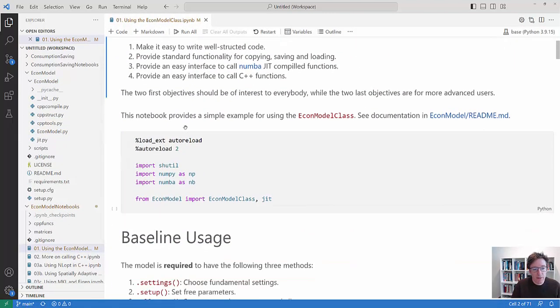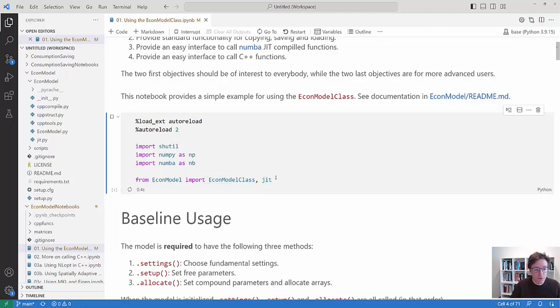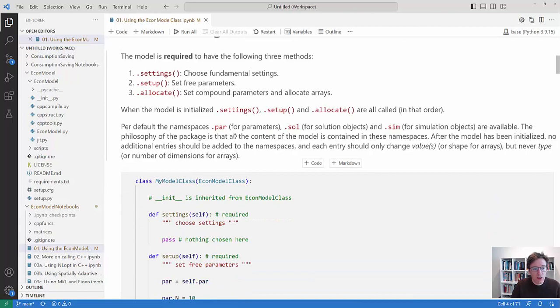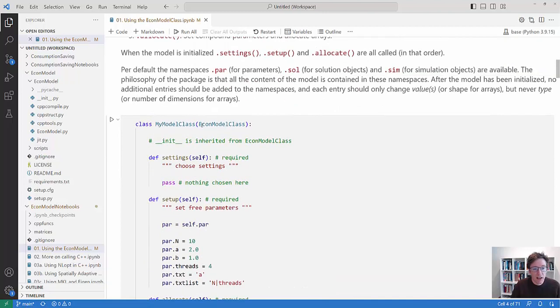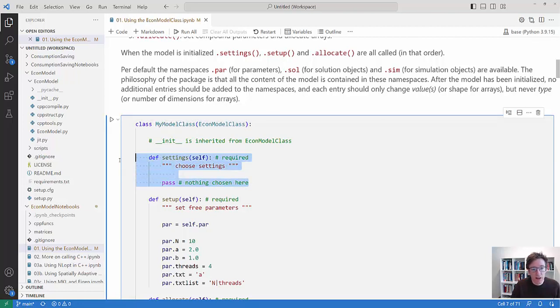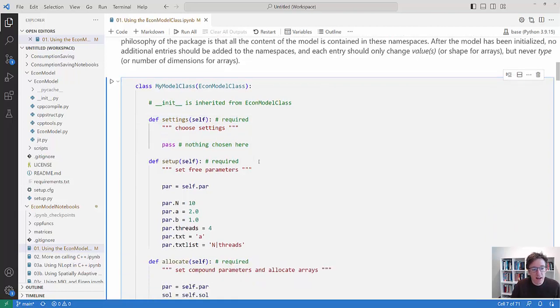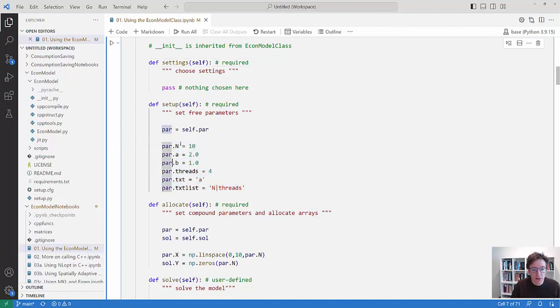But let's see how we can use it in practice. So here I am just importing standard stuff and I am importing the EconModel class and I am importing JIT. And then as I told you the model is required to have settings, setup, and allocate. So in the case here then I will just inherit my model class from EconModel class. I will not choose any particular settings. That will mean that as default the namespaces .par, .sol, and .sim are there.